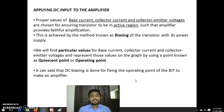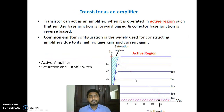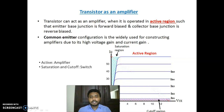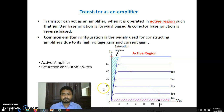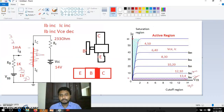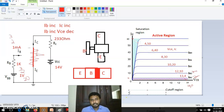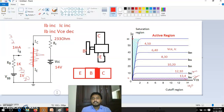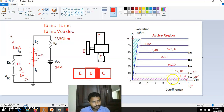Hi everyone. We were seeing the transistor as an amplifier in the last video, so we are continuing that discussion here. We were seeing one diagram where I told you how the transistor amplifies the signal. That is in this region: the emitter-base junction as well as the base-collector junction will be reverse biased.